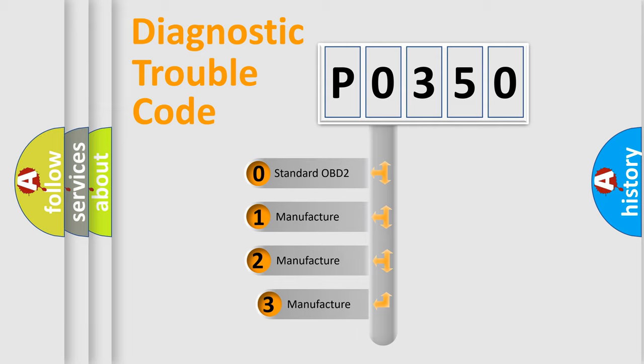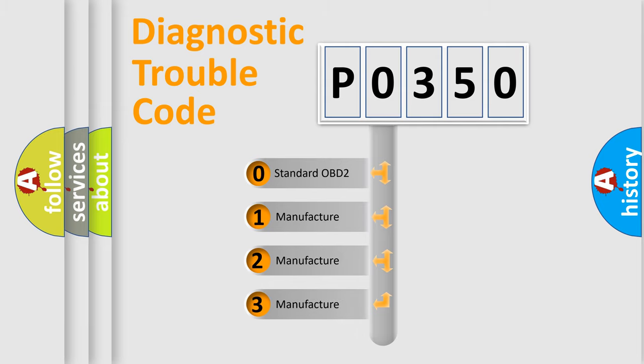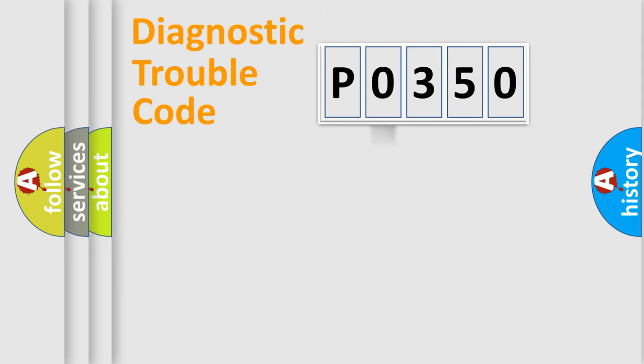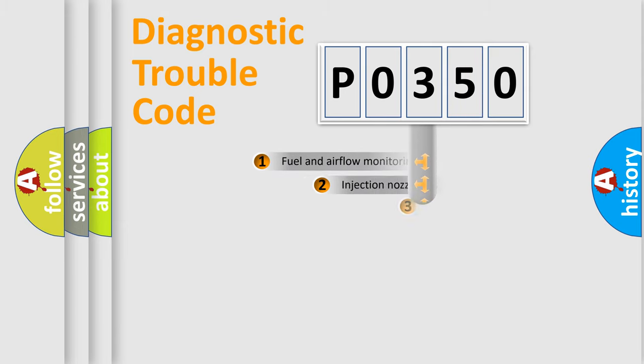If the second character is expressed as zero, it is a standardized error. In the case of numbers 1, 2, or 3, it is a manufacturer-specific expression of the car specific error.